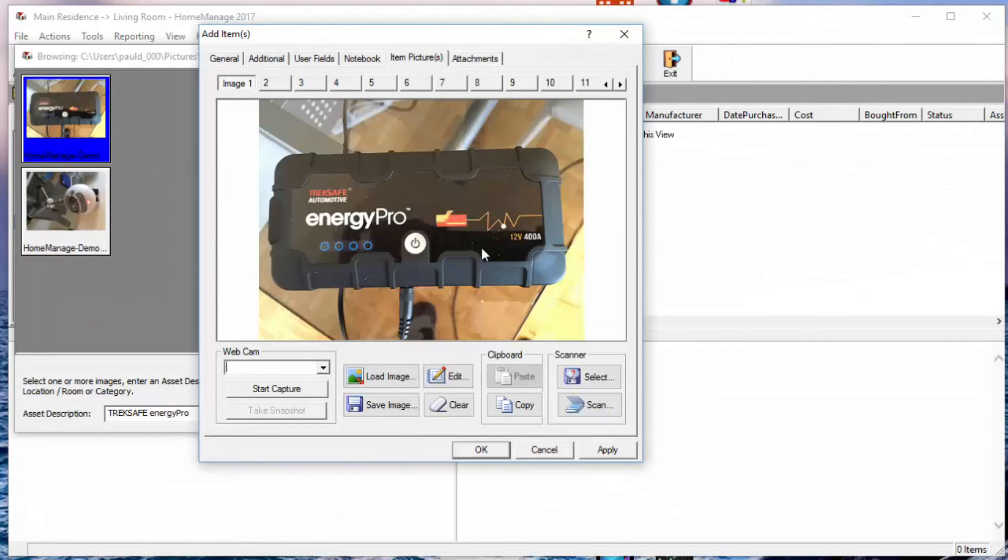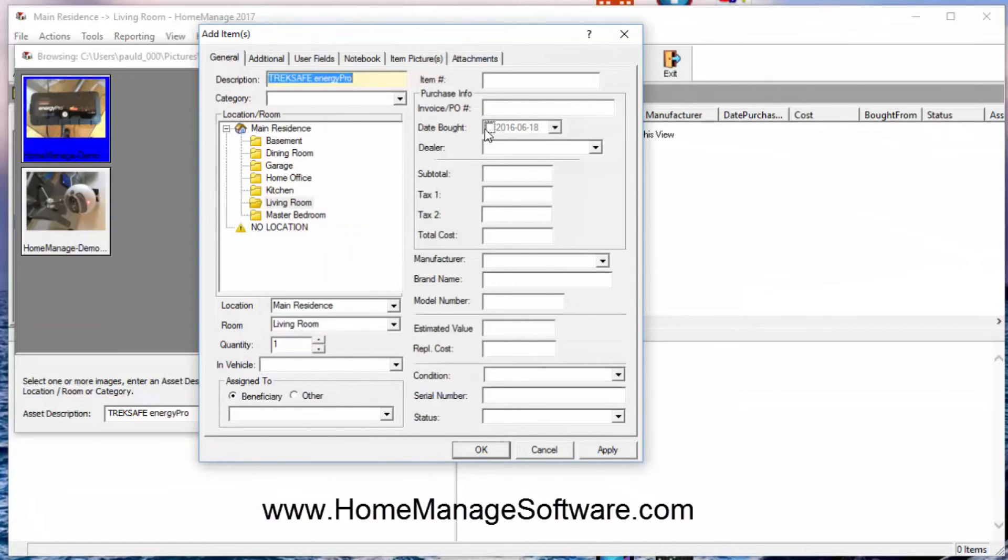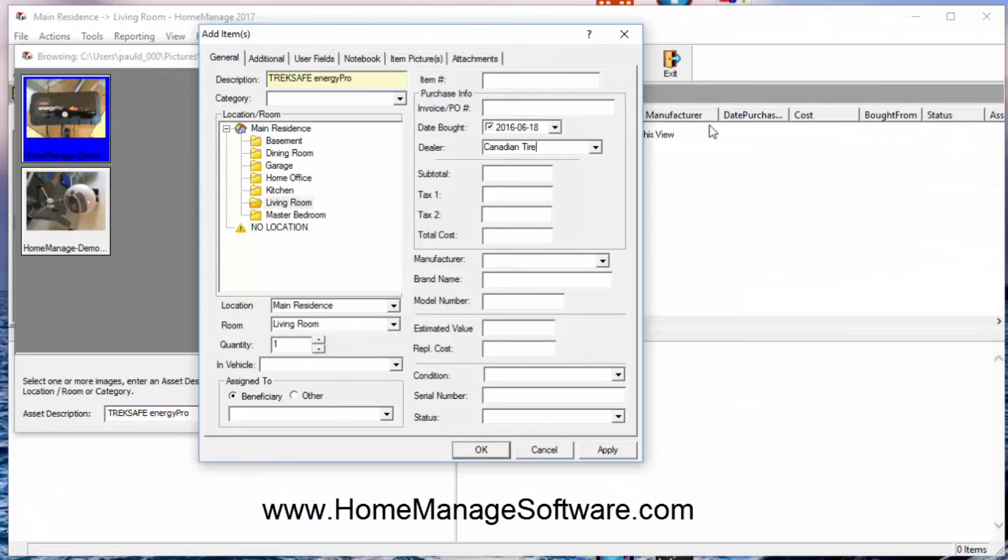Notice the item picture is already attached to the item. And we can go ahead and enter additional information. For example, we want to select where it's bought from, the dealer, things like that.